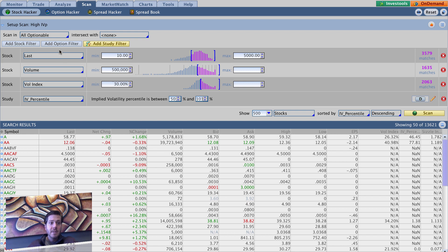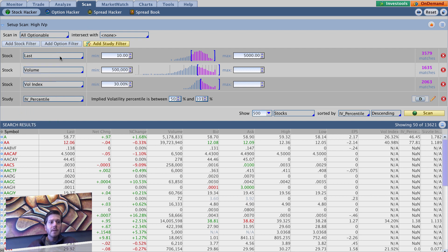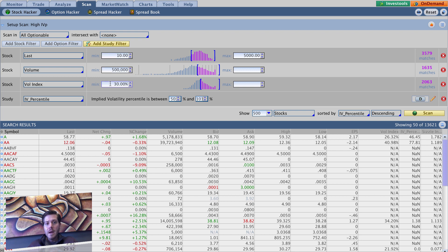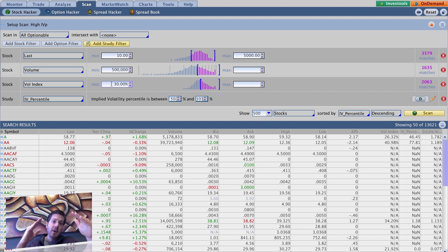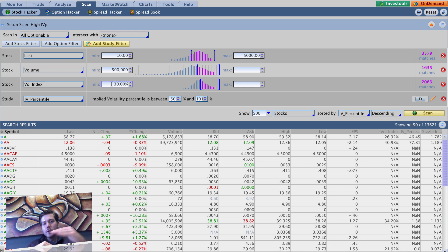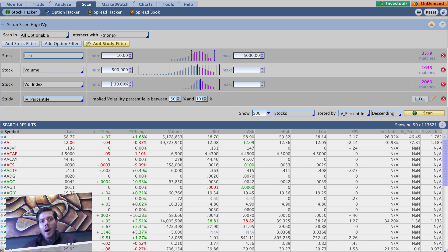Everything else is going to stay the same. So we've got scanning all optionable, we've got stock last price minimum of 10, we want minimum volume of 500,000. The only thing we've added is a minimum vol index of 30 percent. So basically we're saying we want to weed out the low implied volatility stocks. So we not only want high IV percentile, we also want a little bit of the more juicy names. So we want to weed out stuff like AT&T that even when it's at a high IV percentile it may not be providing any good option premium opportunity.